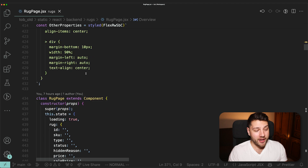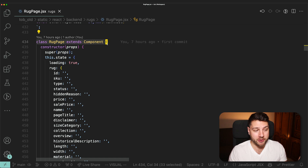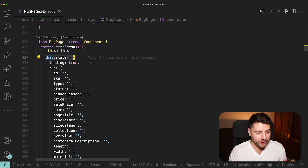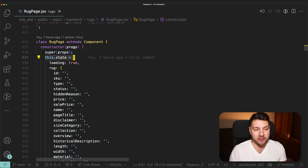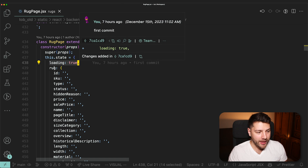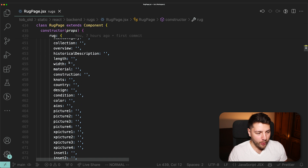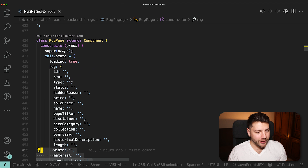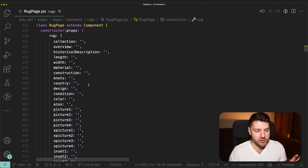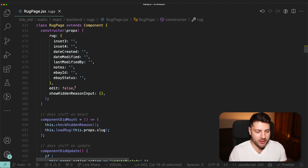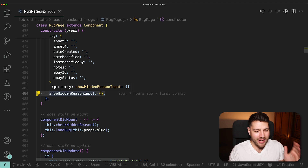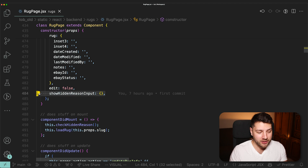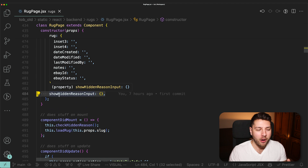Then we have the actual component, which is a class component — that goes to show how old this project is. We're setting some state here. There's a loading property initialized to true, and then a rug property with all of the rug's properties listed out and initialized to an empty string, which is a little strange and a bit of a red flag. There's also an edit property and a showHiddenReasonInput — a random piece of state I added late in the project just to get it done.